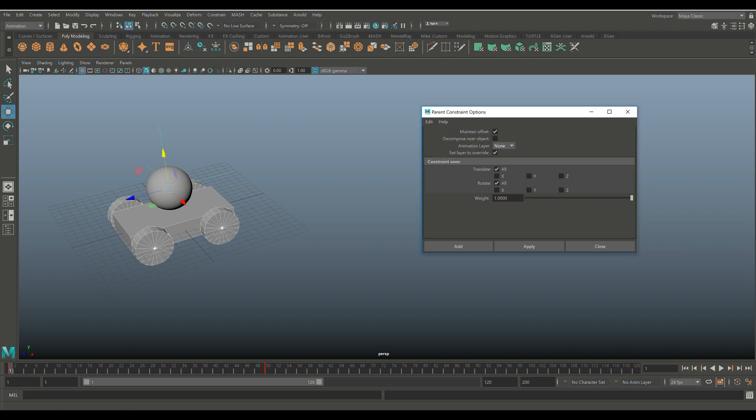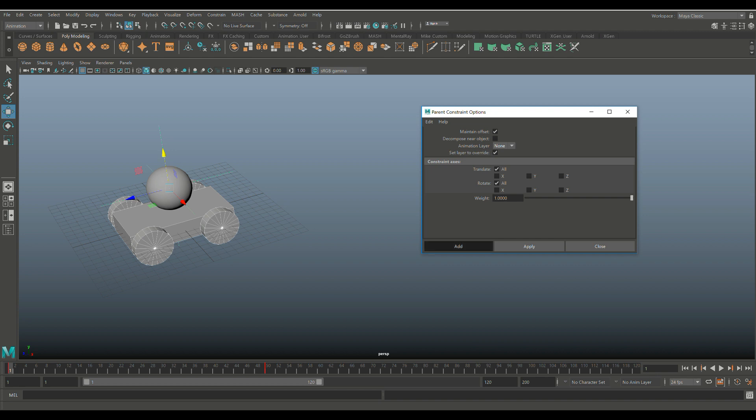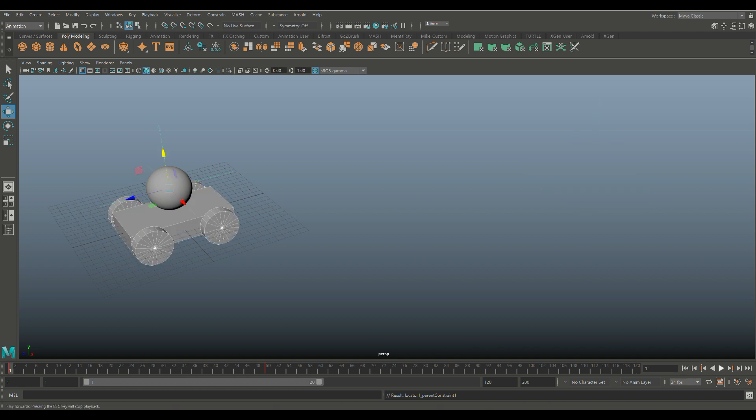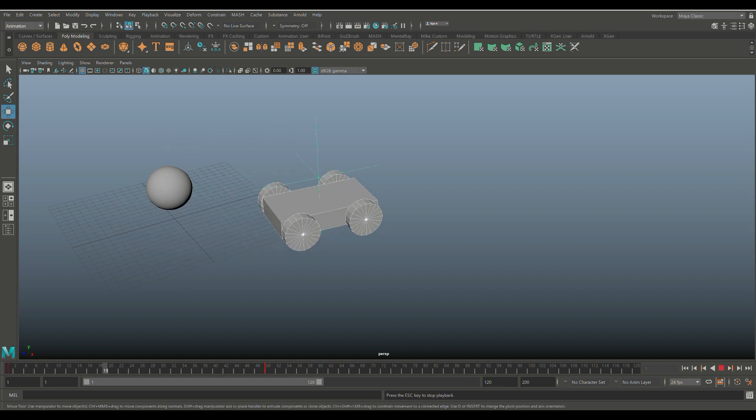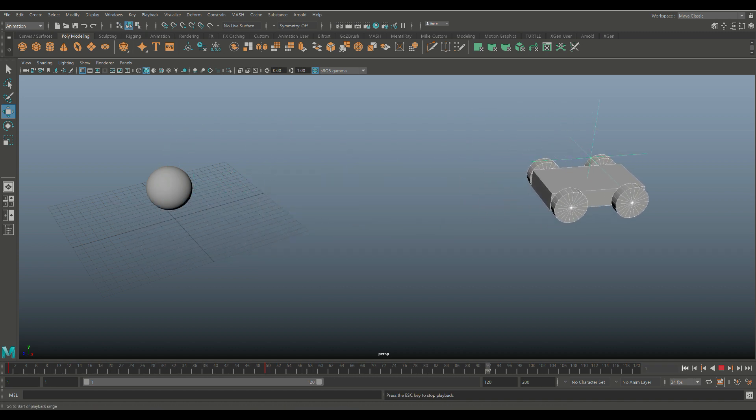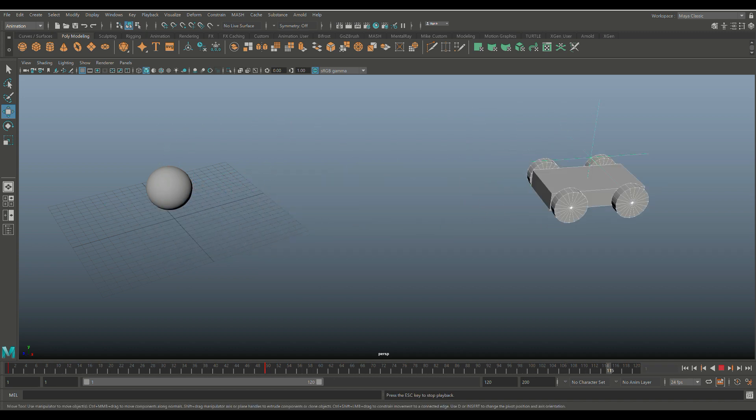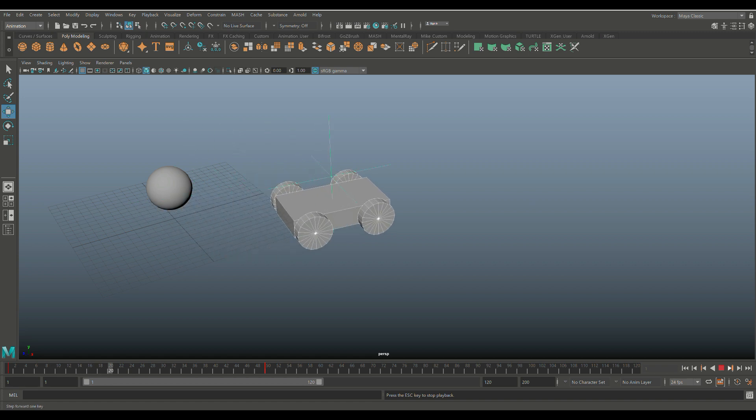We have translation in all axes, we have rotation in all axes. You can change that if you want or not, but we're good. So I'm going to hit add. Now when I hit play, you'll see that the car will move and so will the locator. Hit play. There you go, and you can see that's following along. So far so good. Let's hit stop, let's jump back.